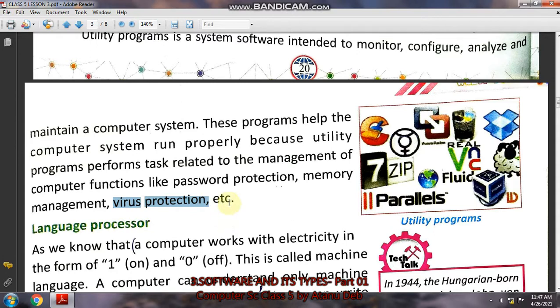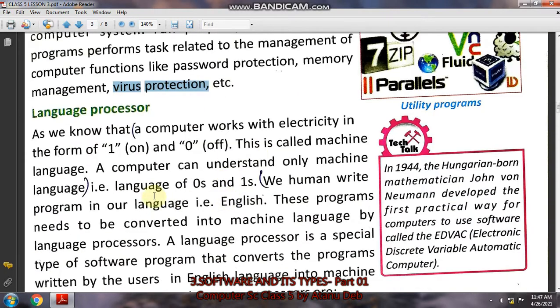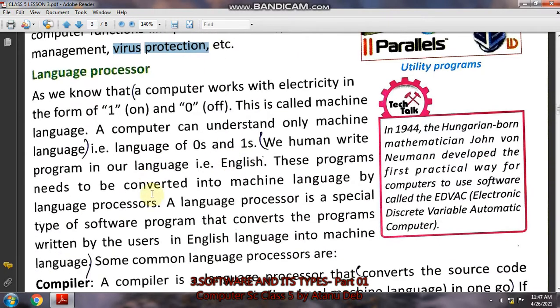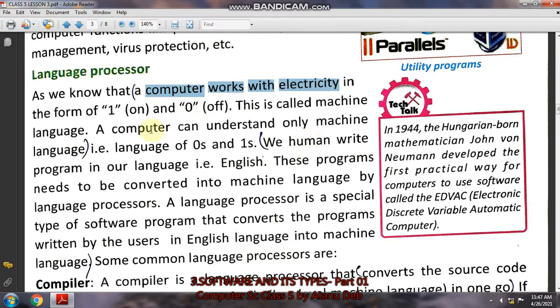Next comes language processor, which is very important. As you all know, a computer works with electricity. In your homes there are lights and fans which also work with electricity. When you switch the fan on, it runs; when you switch it off, the fan stops.